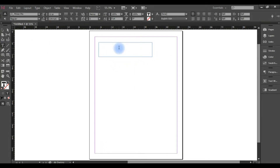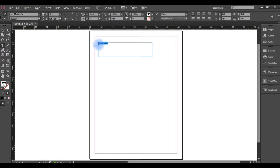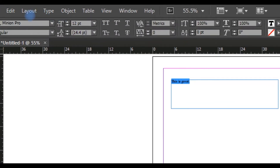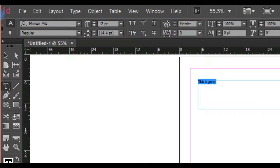We have a few things to look at here. Let's focus on this tool. What is this? This is the type tool. First we have a text tool and we have another one here.